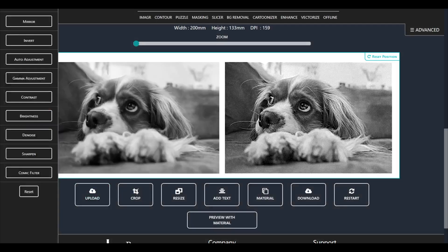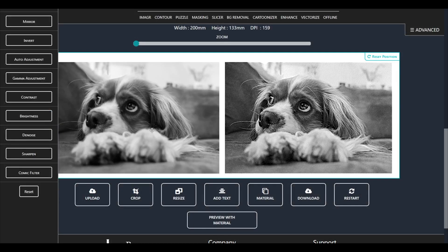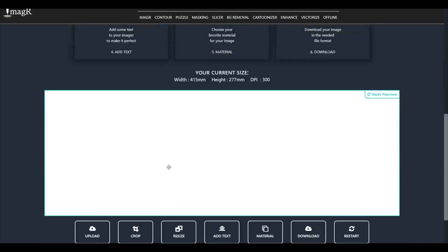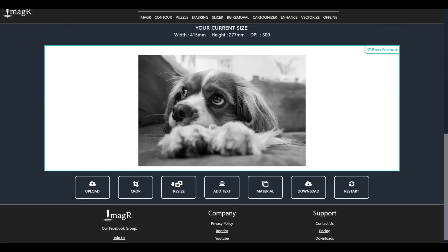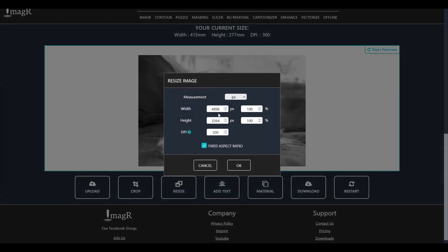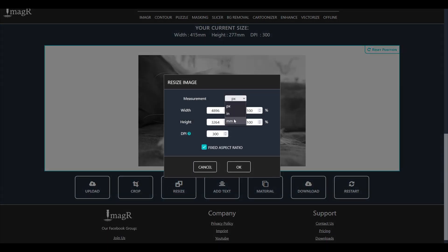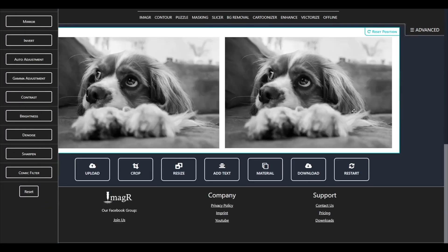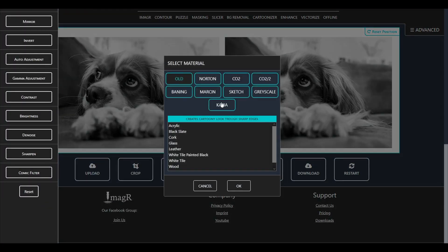Now, we click again on upload and upload the original image again. Use the same size as before in the resize tab, but change the DPI to 169. Also use the same material to have a fair comparison after.